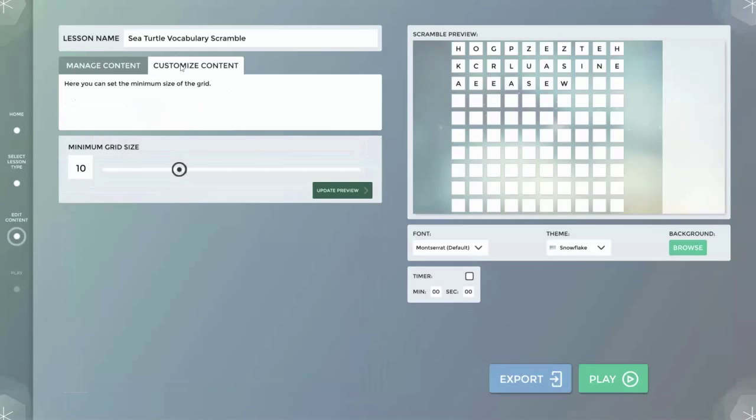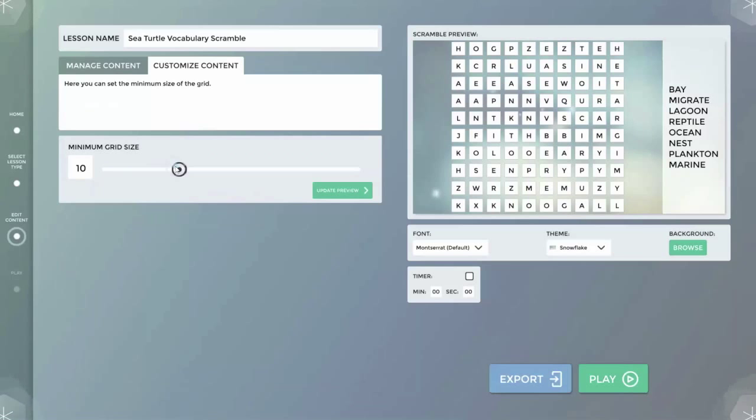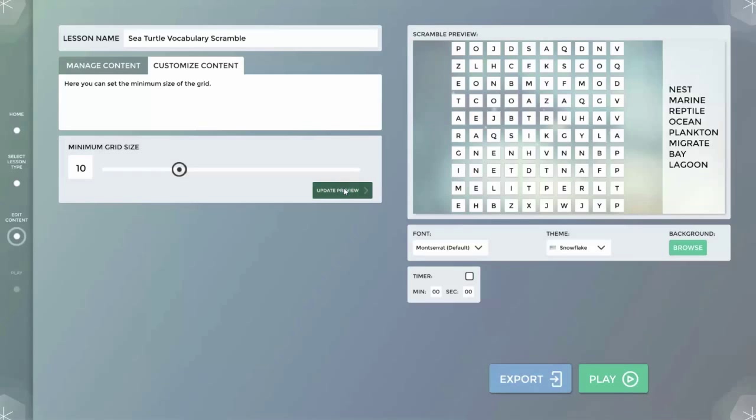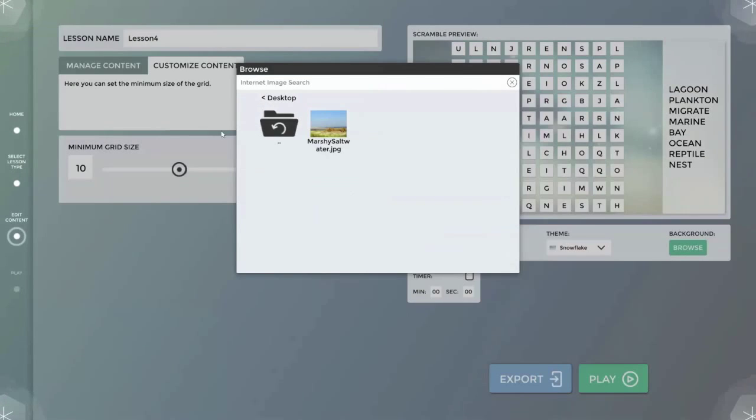In the customized content section, the minimum size of the grid can be selected by using the slider with six letters as the lowest setting. In the preview window I select a suitable background for the lesson, located in a previously prepared folder of well-labeled digital content.